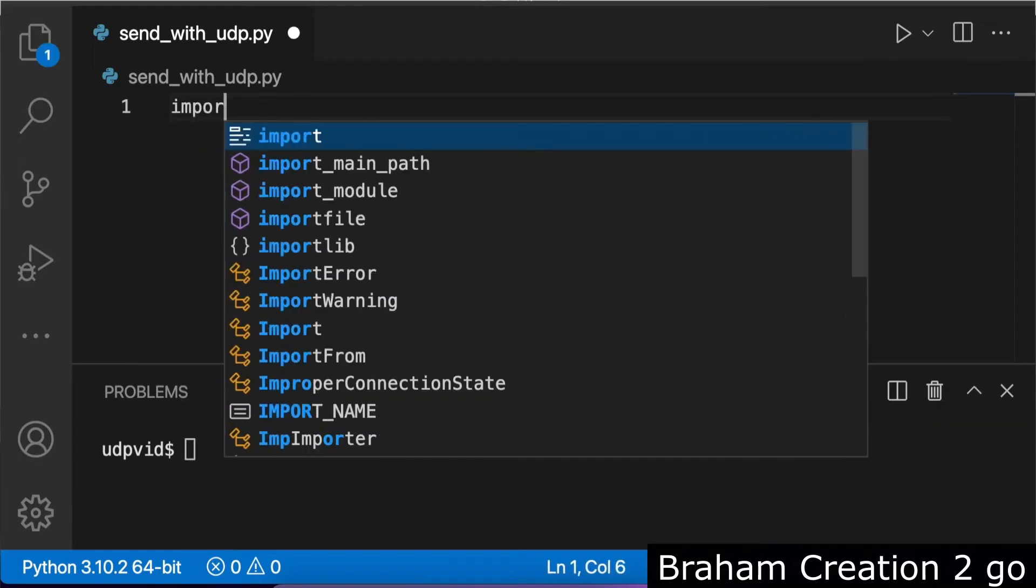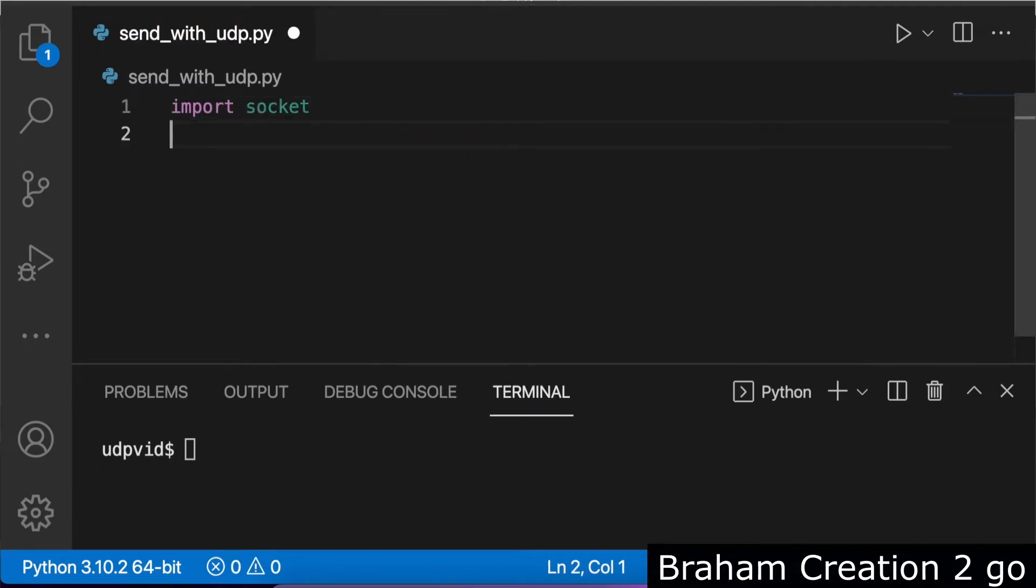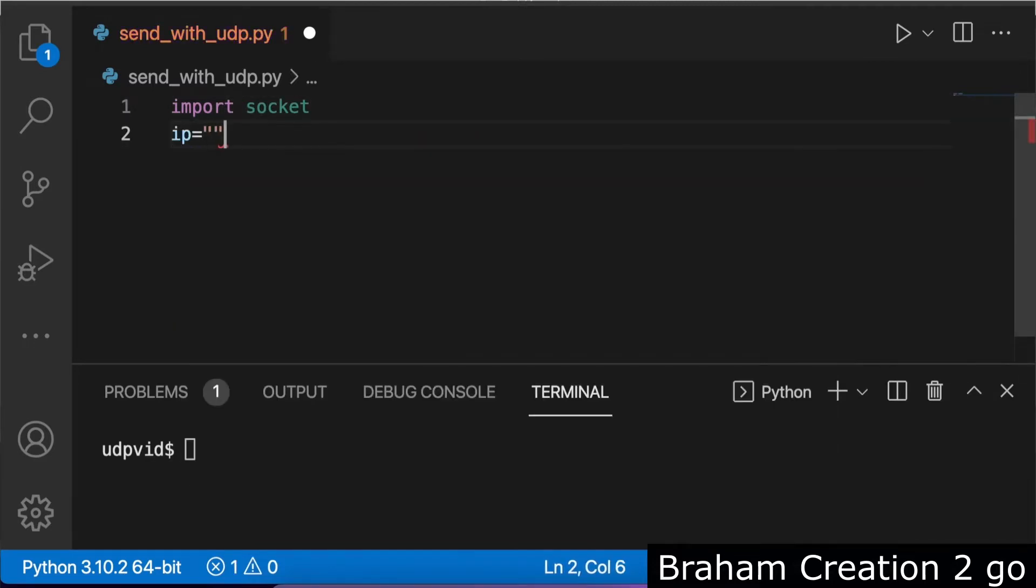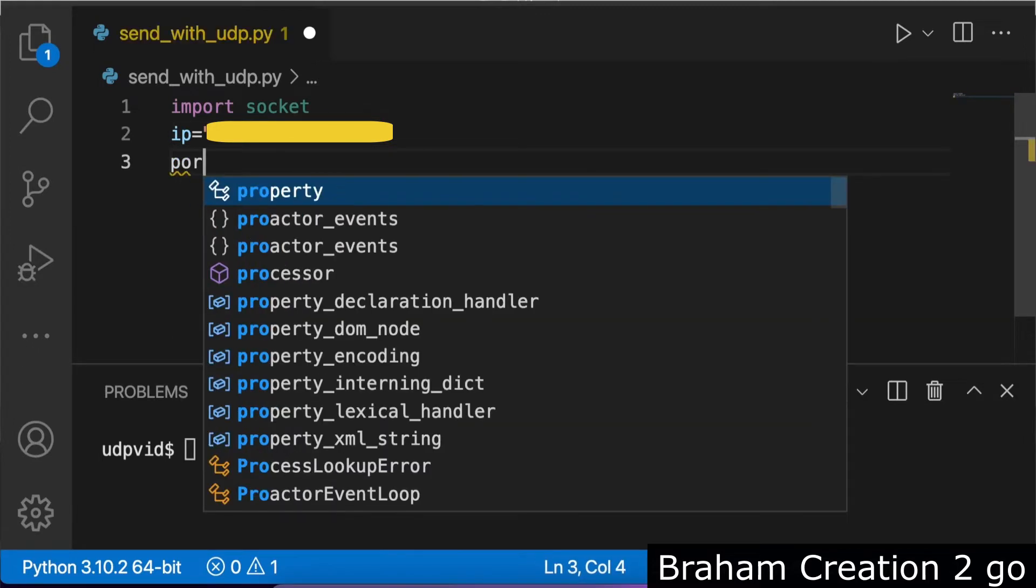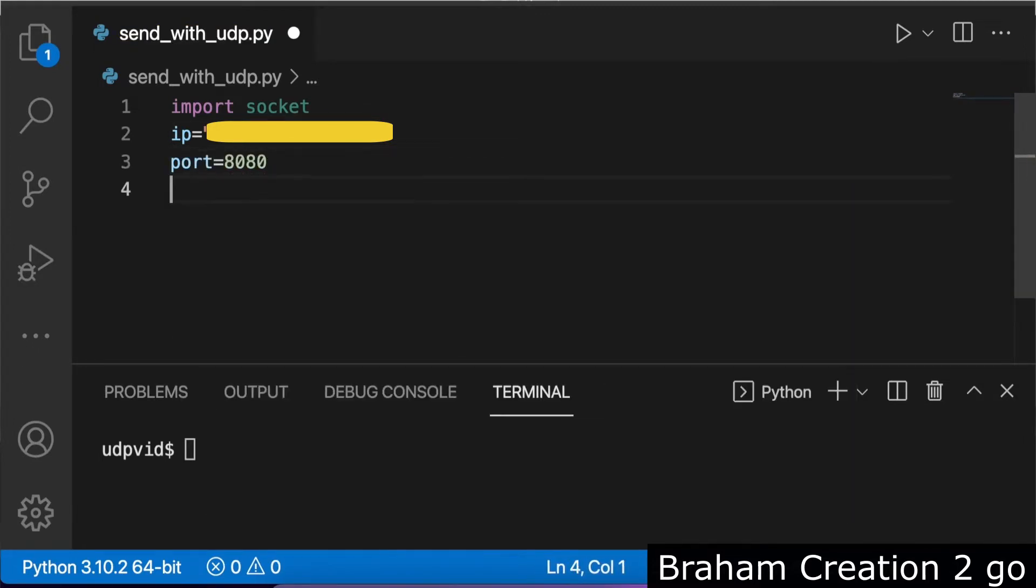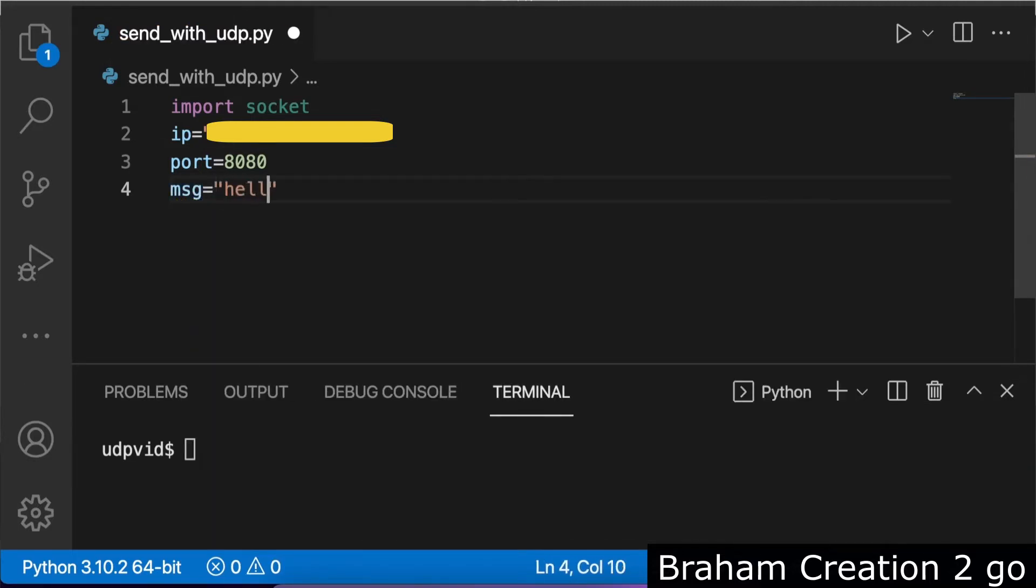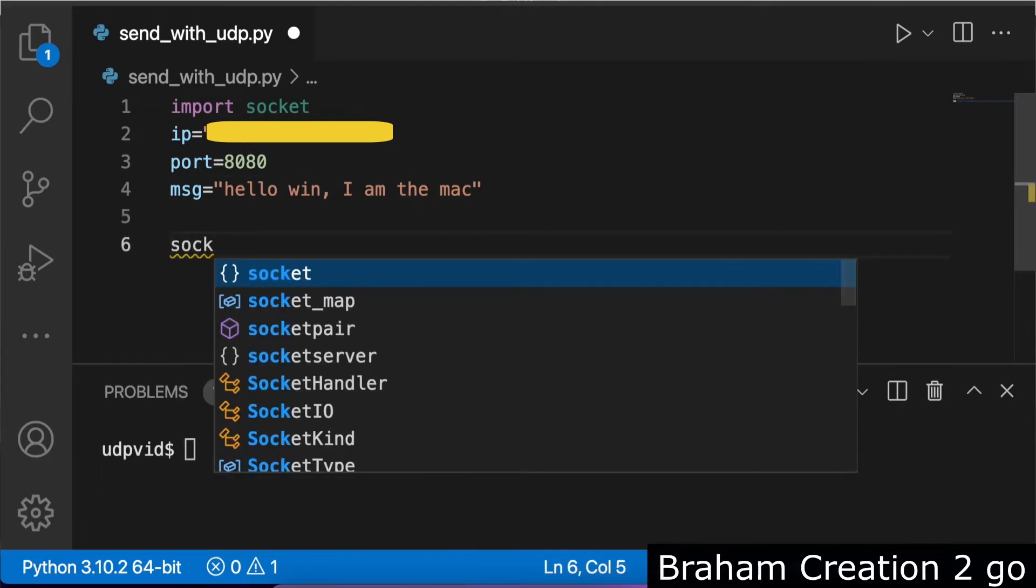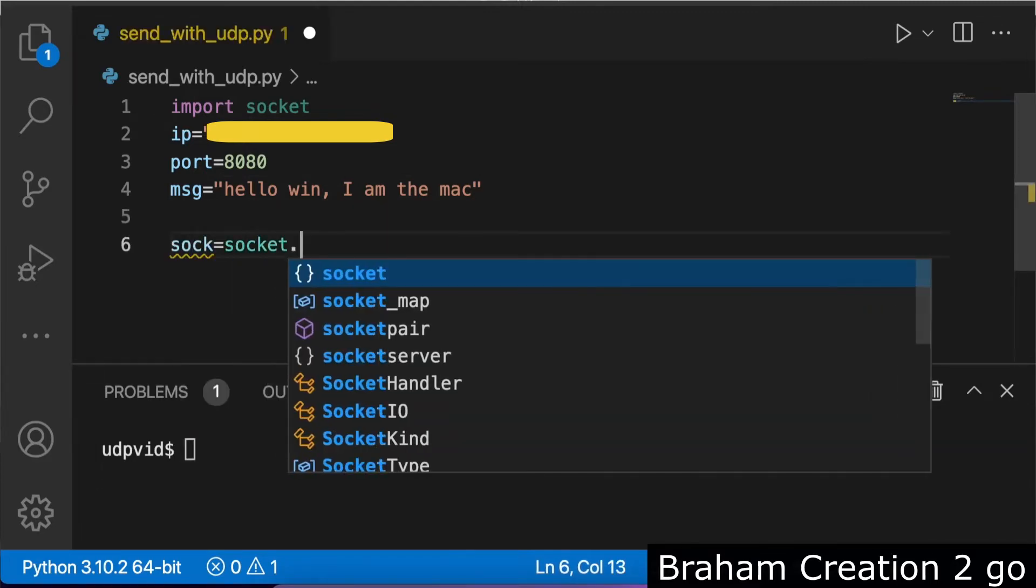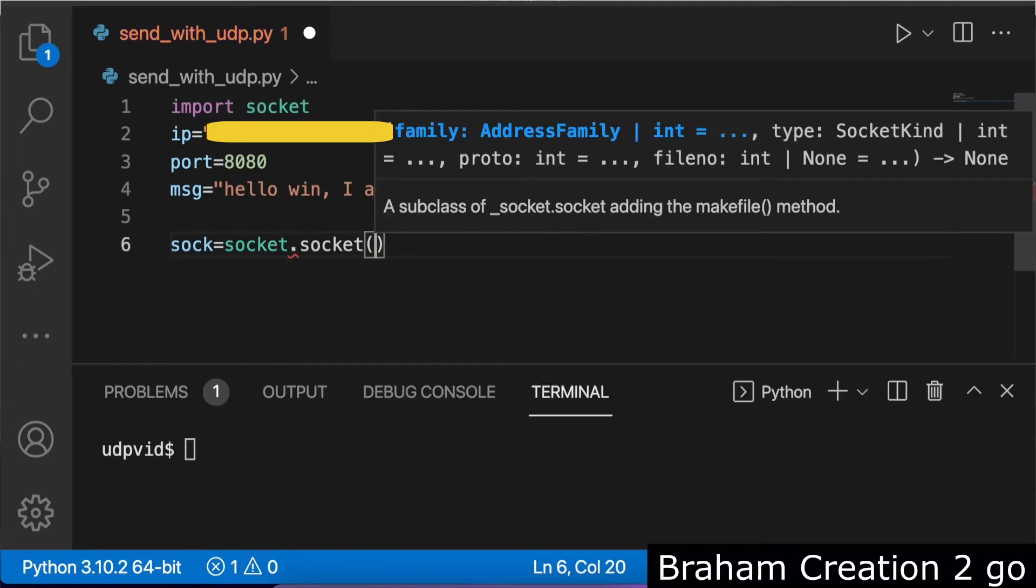First, I want to import the module socket, then the IP address of the destination machine, port, and the message. Let's say for example 'hello win, I am the Mac'. Available for our socket, socket. Now we need to write two parameters: we use the IP version 4 socket AF underscore INET and UDP protocol socket.